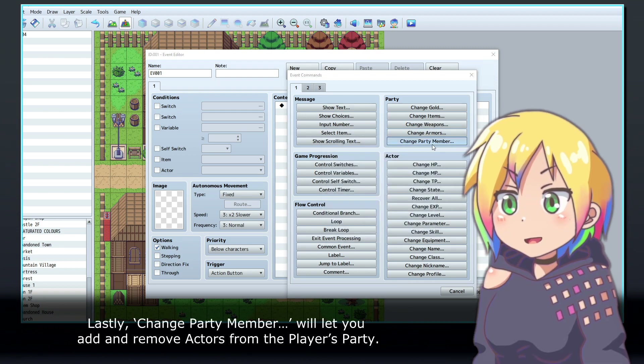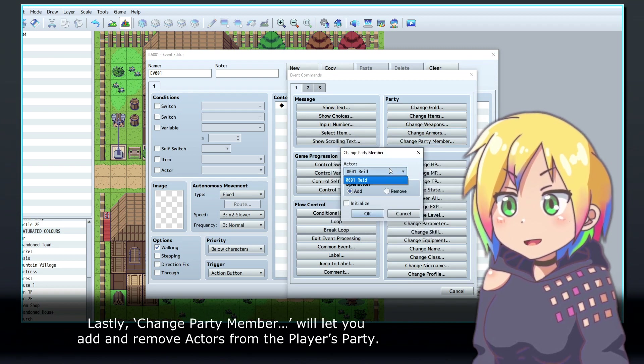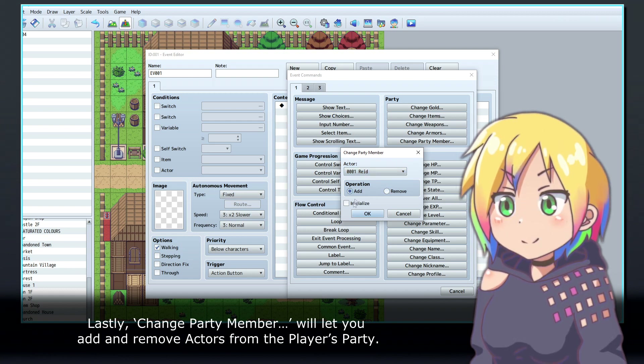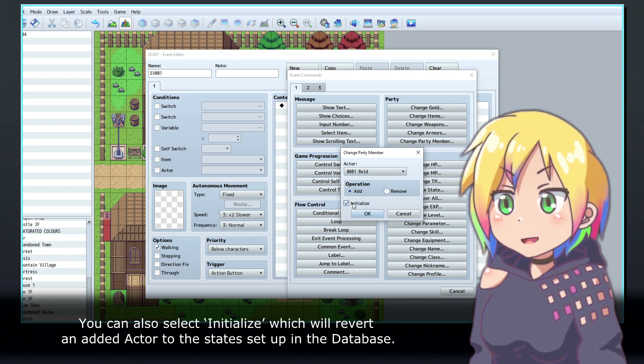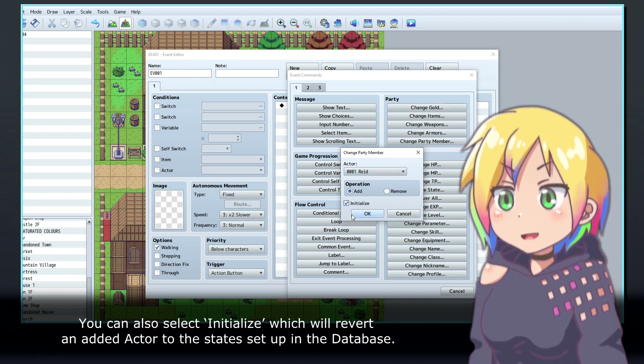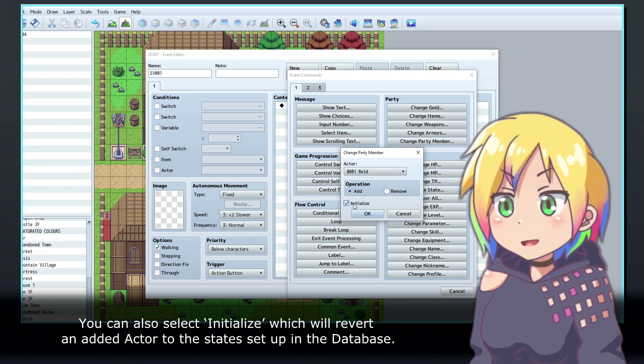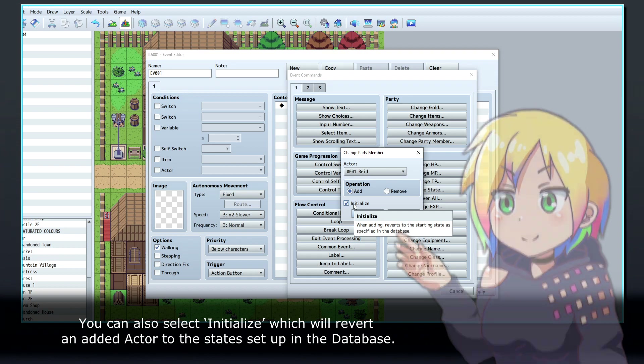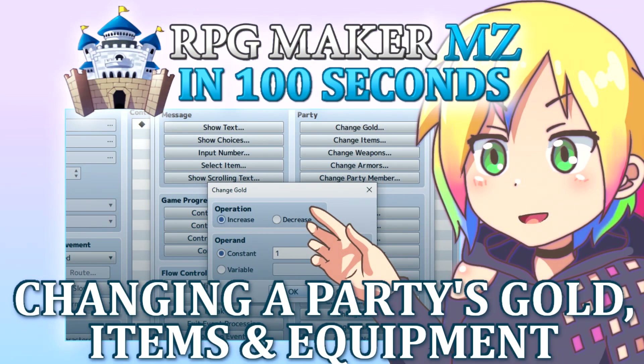Lastly, Change Party Member will let you add and remove actors from the player's party. You can also select Initialize, which will revert an added actor to the state setup in the database.